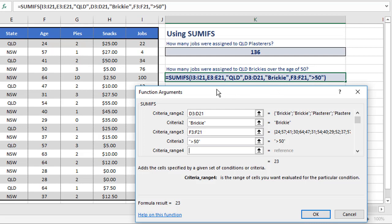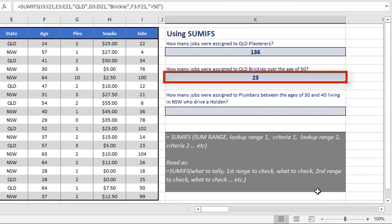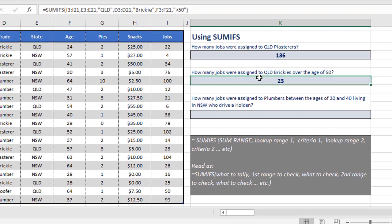So again, looking at the function, we have one SUM range, I3 to I21. We're checking the next range for Queensland, the range after that for Brickie, and the range after that for greater than 50. All of these, apart from the first one, everything else is paired up as we go through. When we click OK, we get 23 as an answer.